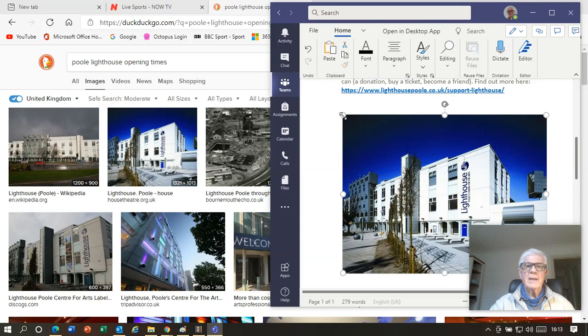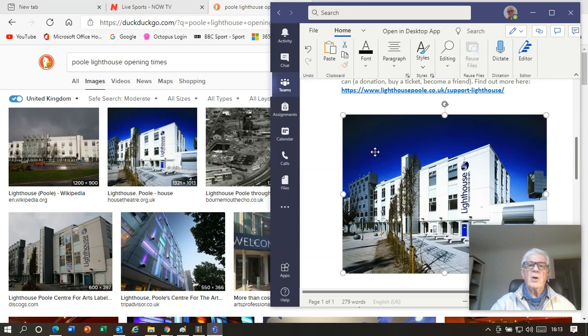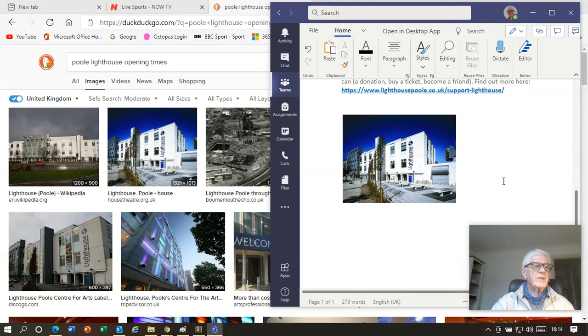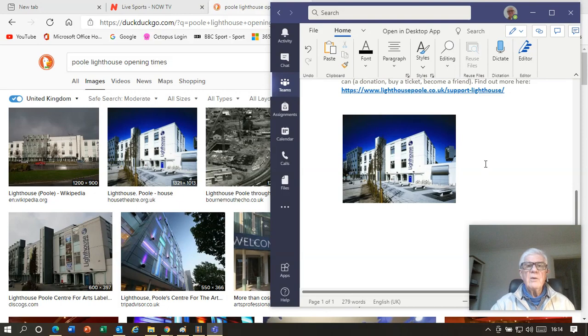That's a bit large there, so if I click on it, it gets the little handles around it. We already know how to move screen boxes. Pictures work in the same way, so if we grab hold of one of those handles and drag it, that makes it into a more manageable size for us.